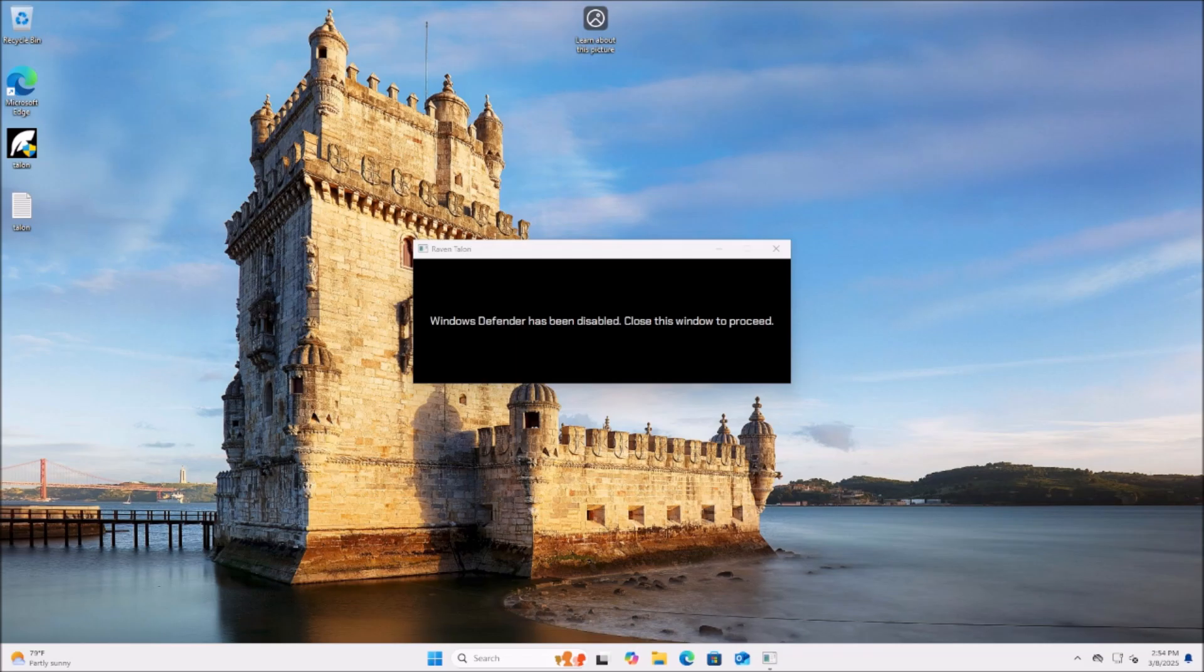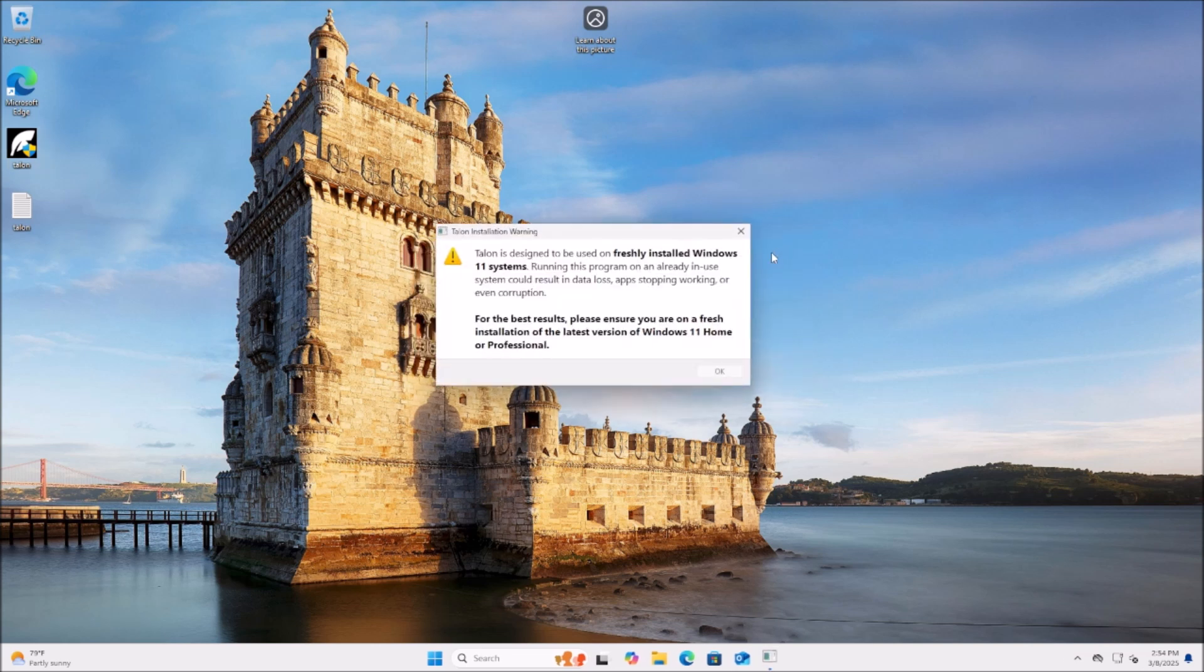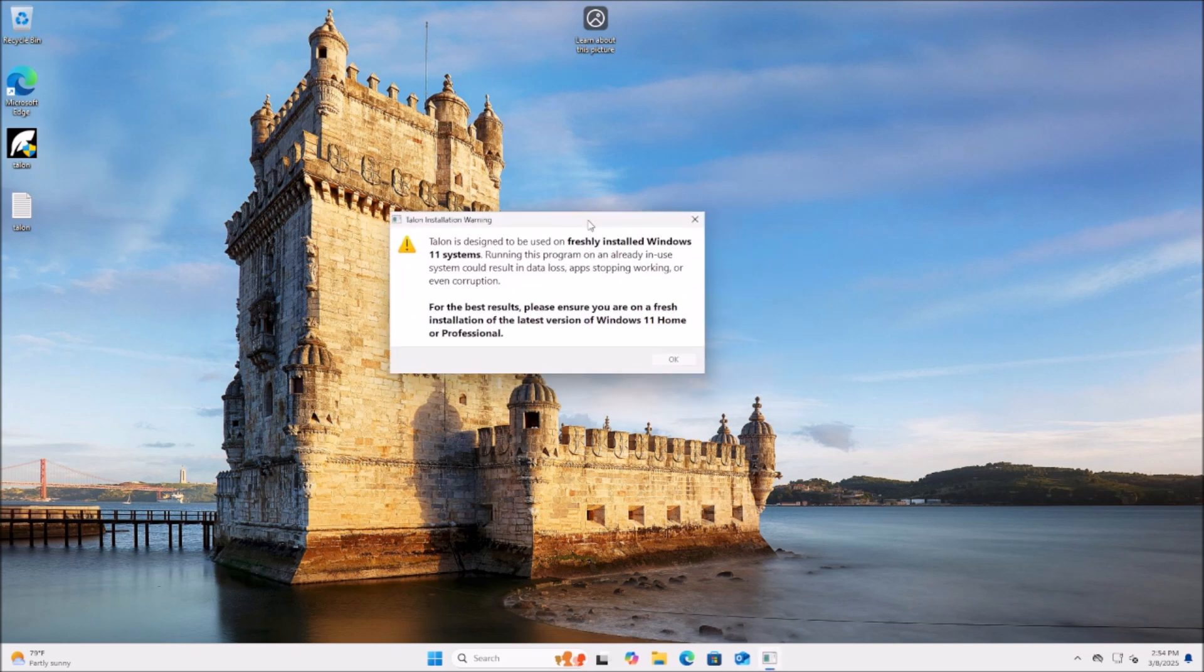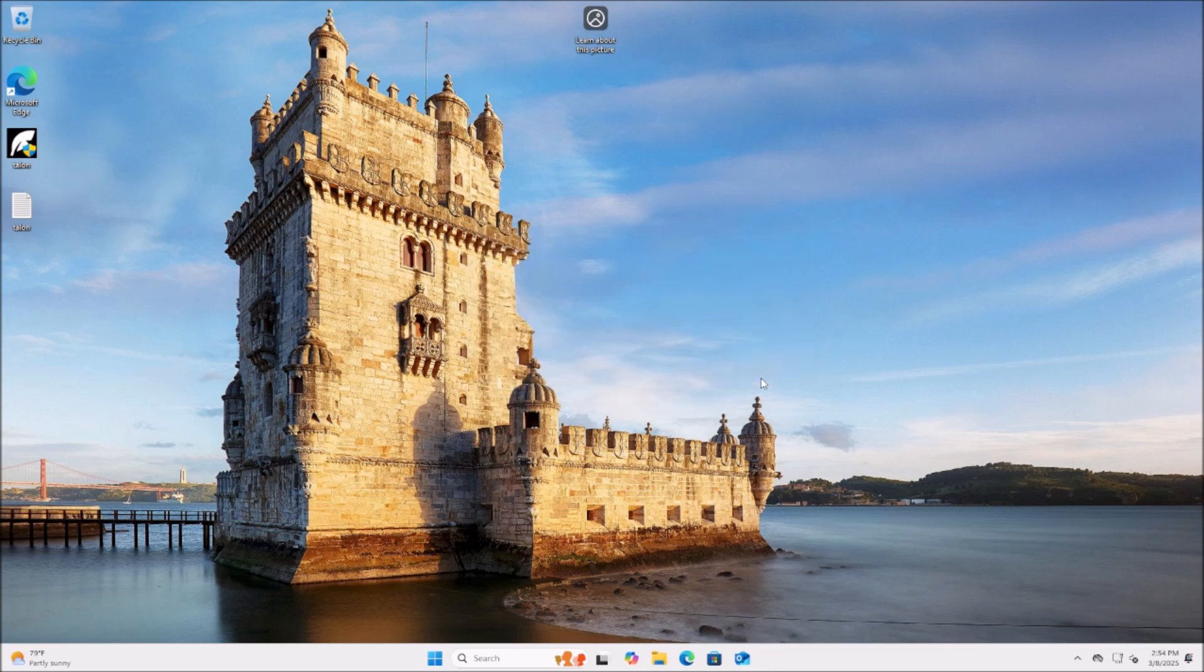Now you can see that it's coming up with a Windows Defender check. This is just to make sure that you actually have it disabled. And then after that, it'll give you a warning about how it needs to be on a fresh system. So you can go ahead and proceed.